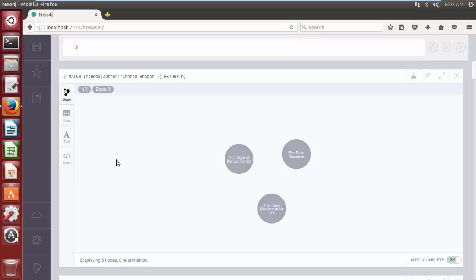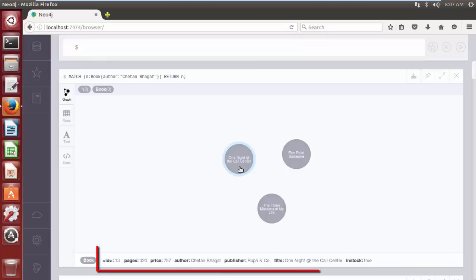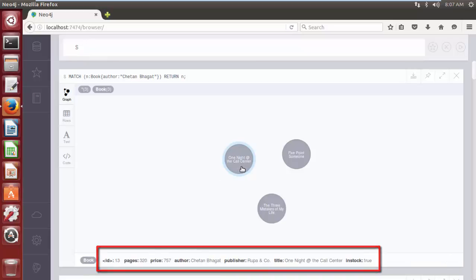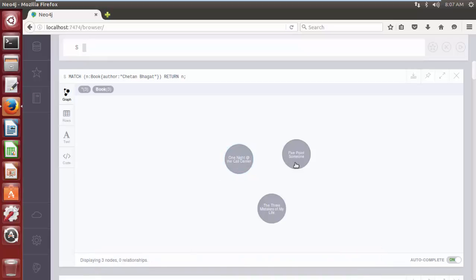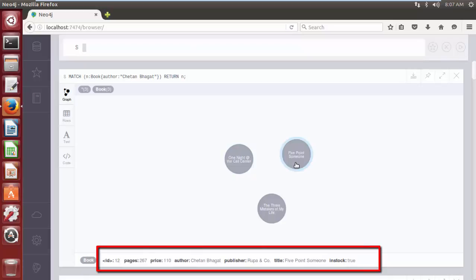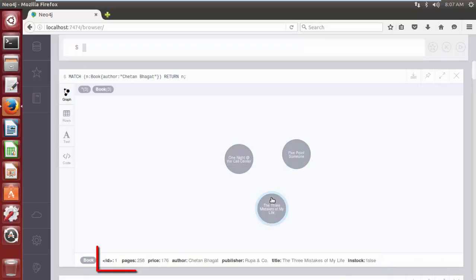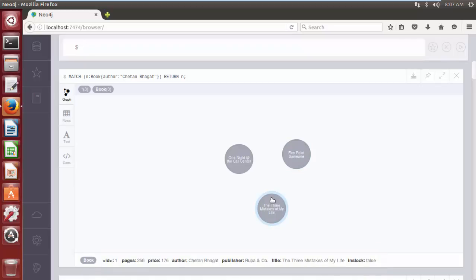As we can see, we have three books written by Chetan Bhagat in our database, and we want to remove the property 'publisher' from all three node elements.